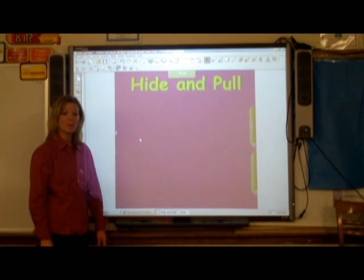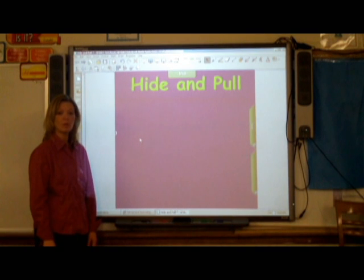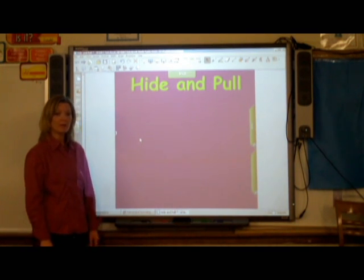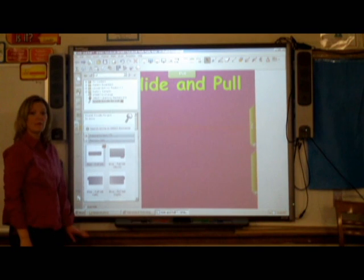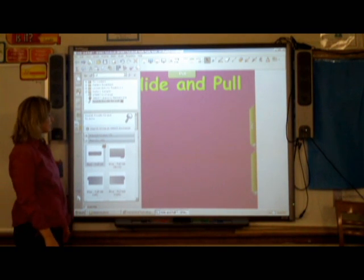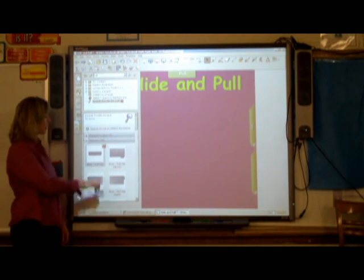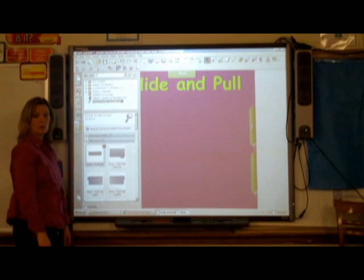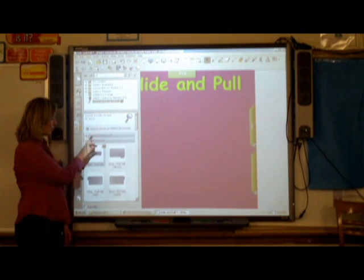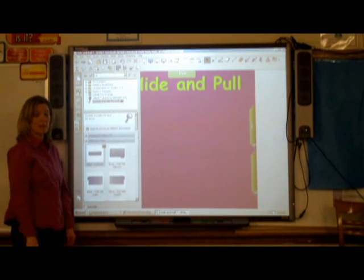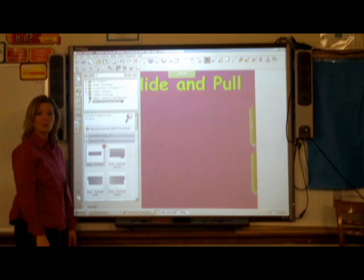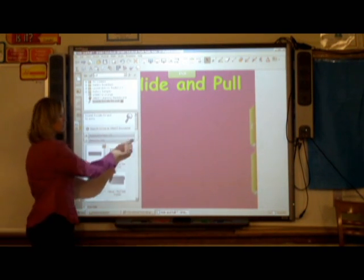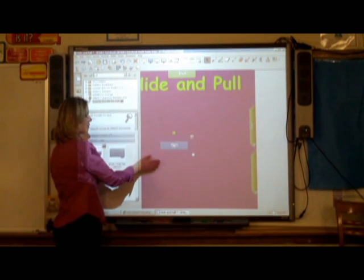The second option for creating a pull tab is to go back into that gallery. This time, instead of choosing the interactive tab, we're going to choose pictures. When you go through the pictures, you're going to see many shapes and colors of pull tabs. Once you find the one that's right for your project, simply click and drag into your notebook file.